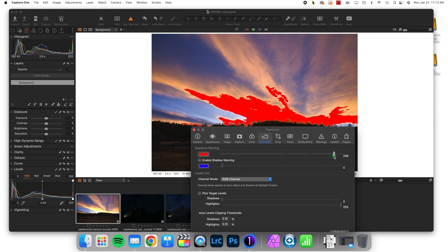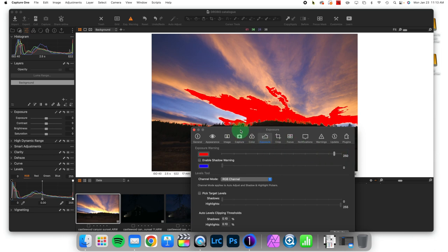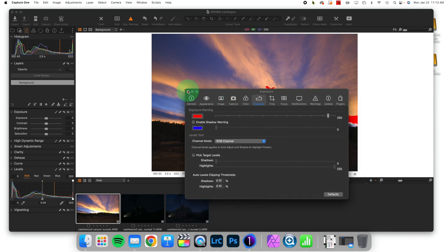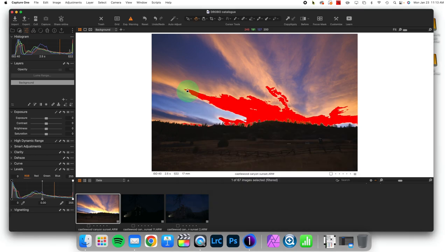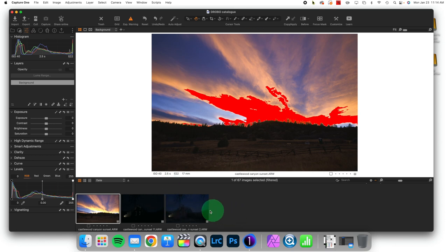Now why is it 250 as opposed to the top value, which is 255? And the reason is that your imagery has more information in shadows than it does in highlights. In other words, you clip your highlight information more quickly.